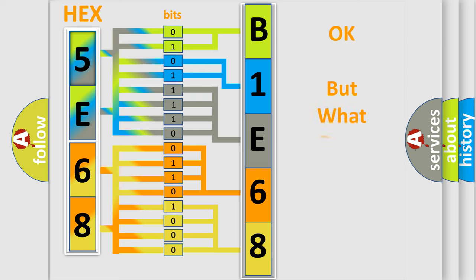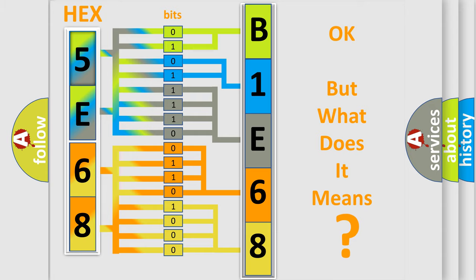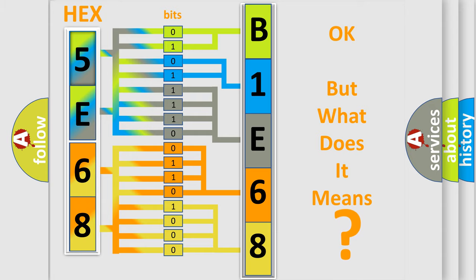The number itself does not make sense to us if we cannot assign information about what it actually expresses. So, what does the diagnostic trouble code B1E68 interpret specifically for Dodge car manufacturers?